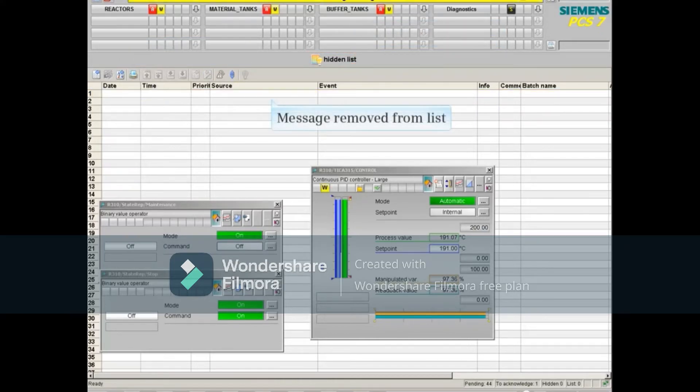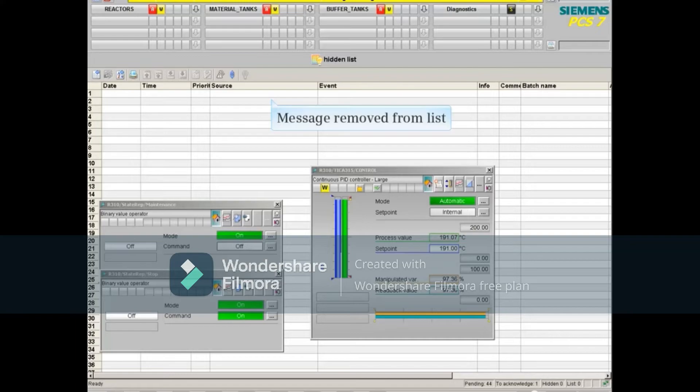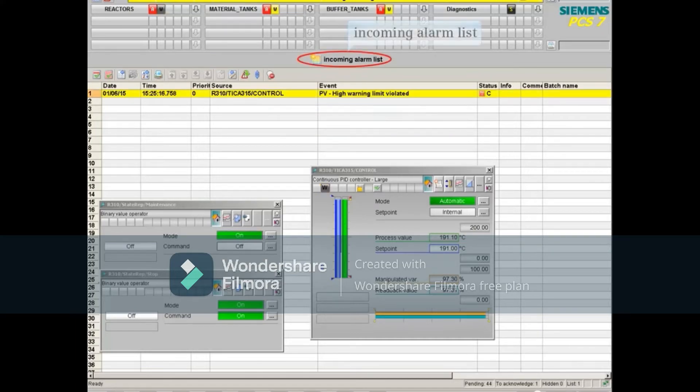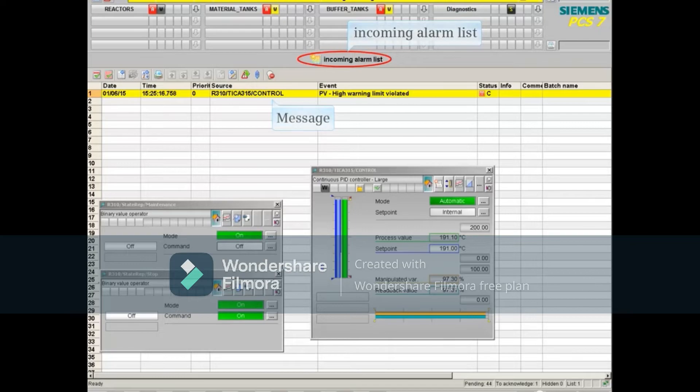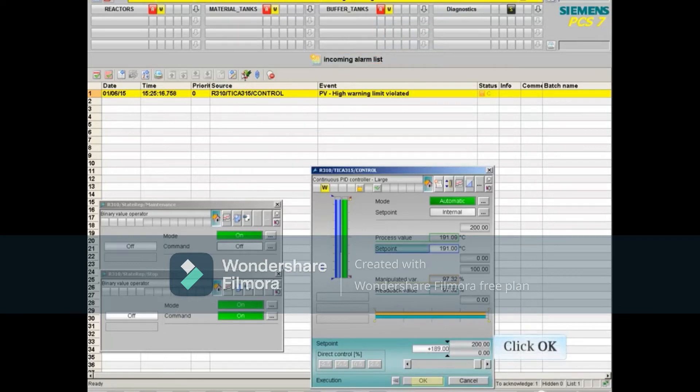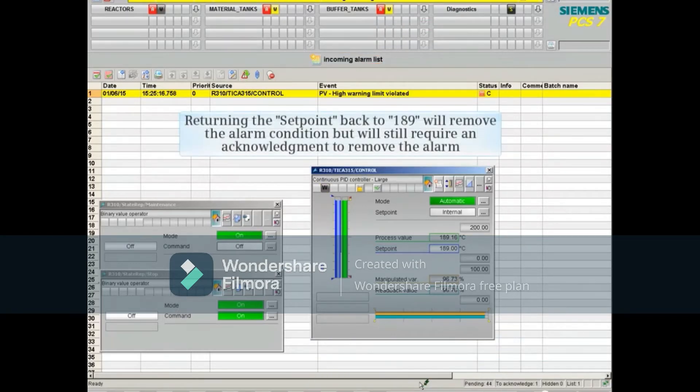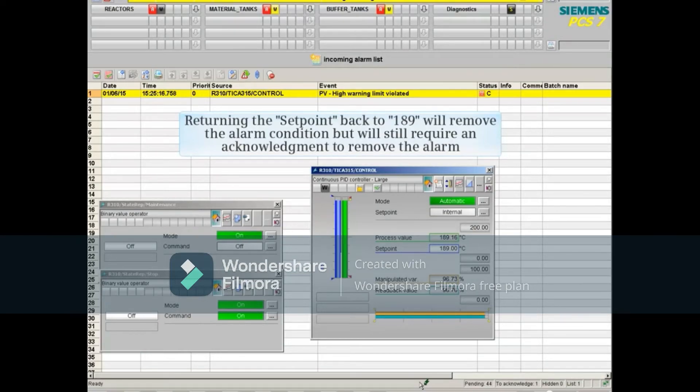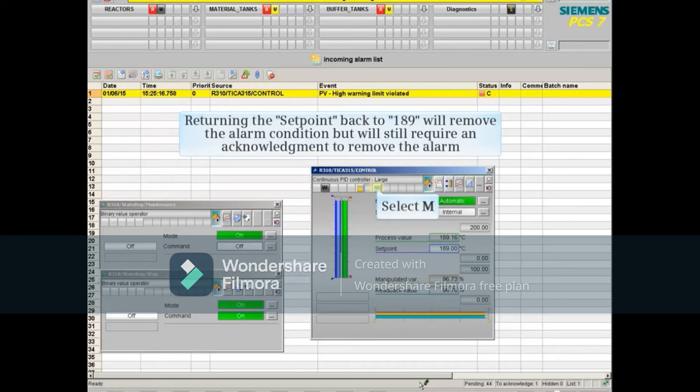Selecting the alarm message and clicking the show message light bulb will unhide the message and return it to the incoming alarm list. Returning the set point back to 189 will remove the alarm condition, but will still require an acknowledgement to remove the alarm.